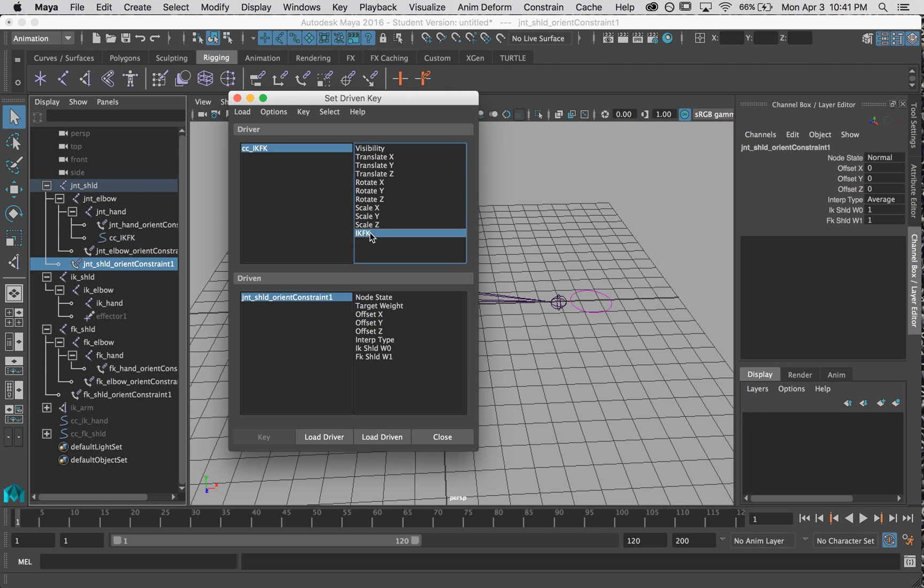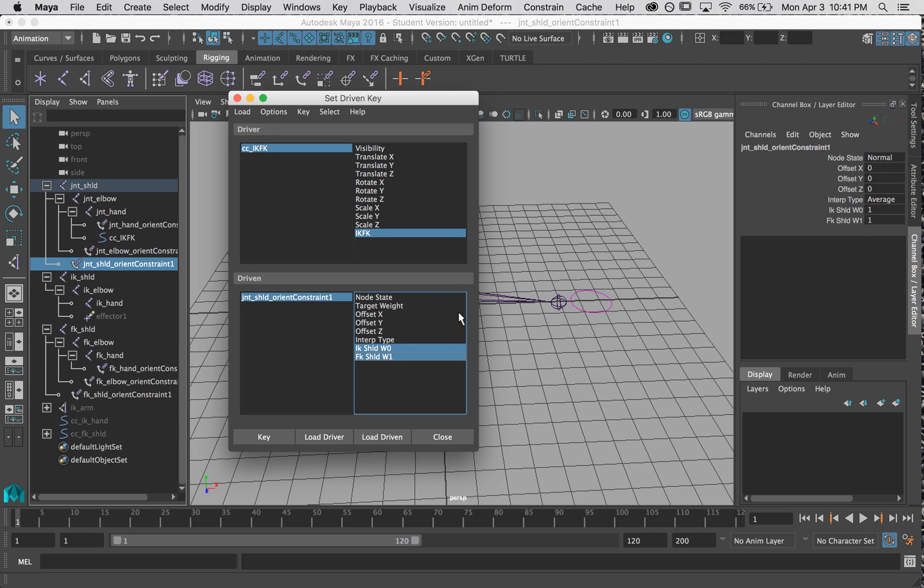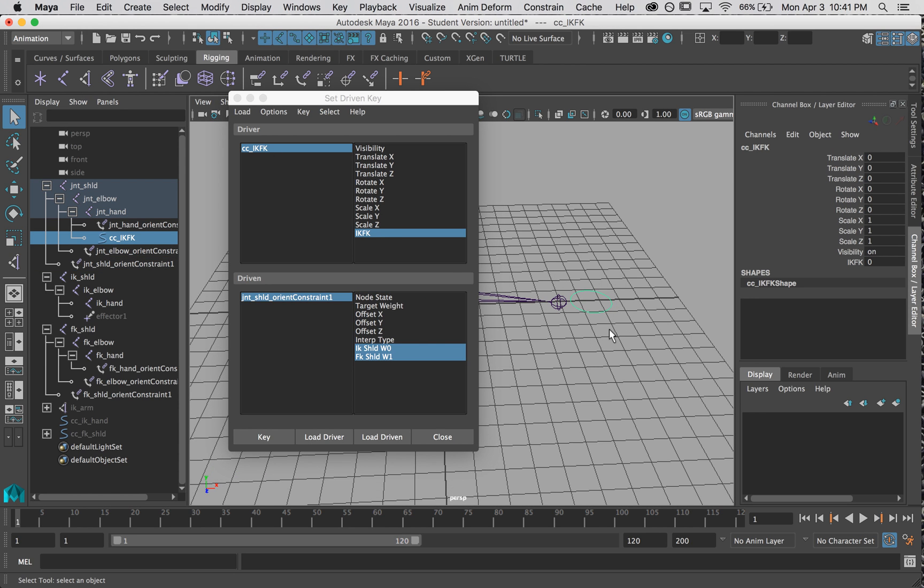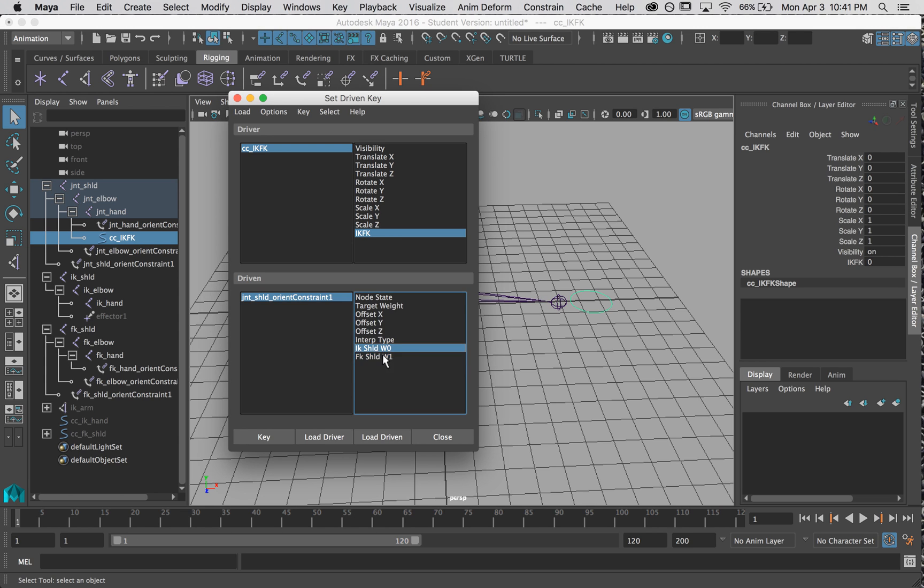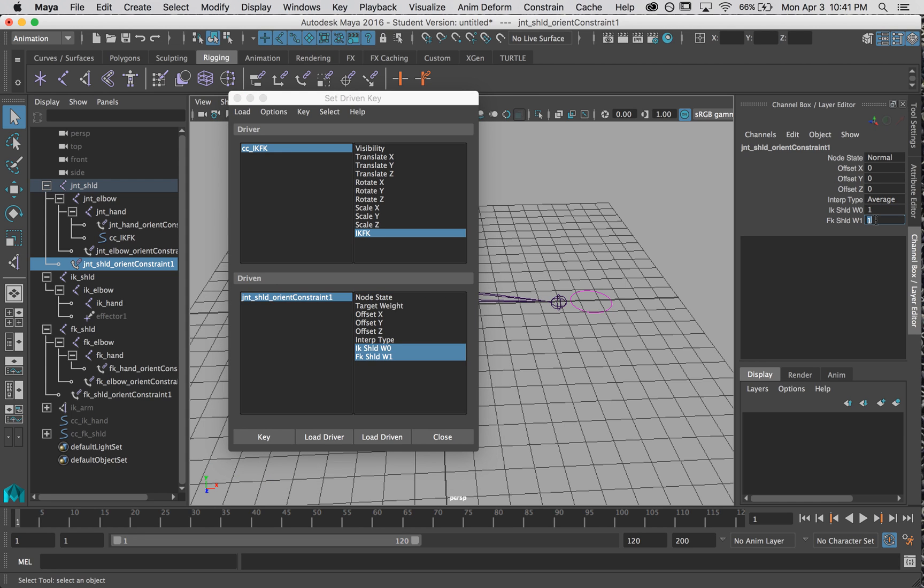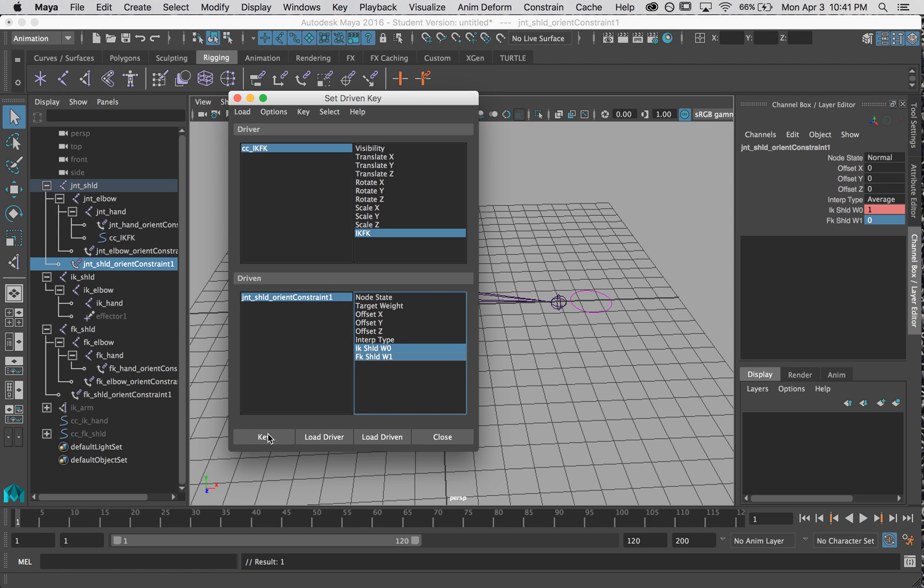Now I have to make sure that they're set at the starting point. So when IKFK is zero, which is right now, then IK shoulder should be one, FK shoulder should be zero. I'm going to click key. Notice they turn red, we set a key.